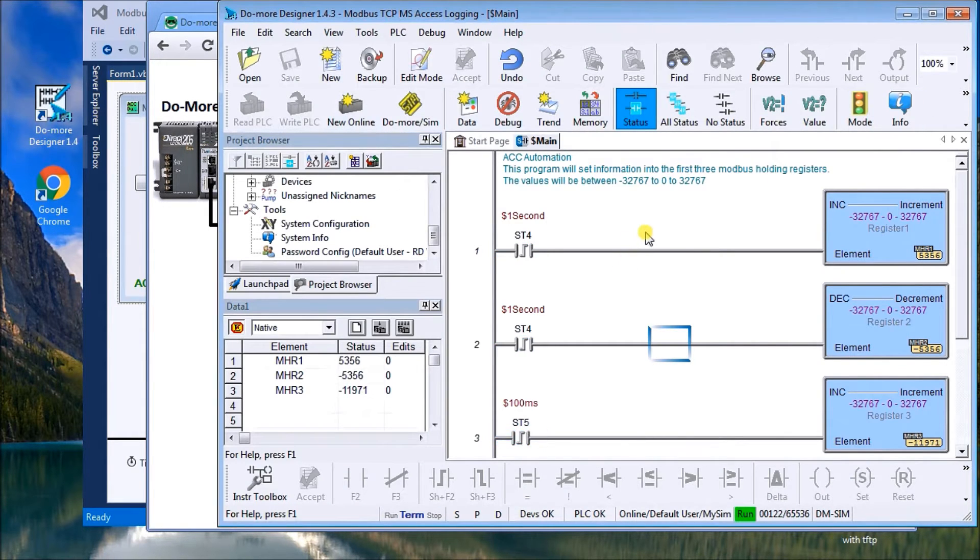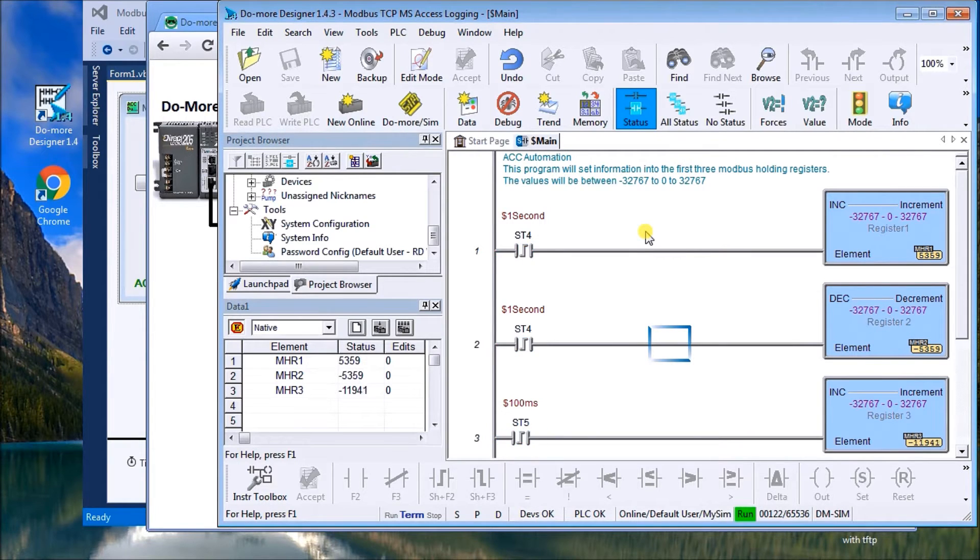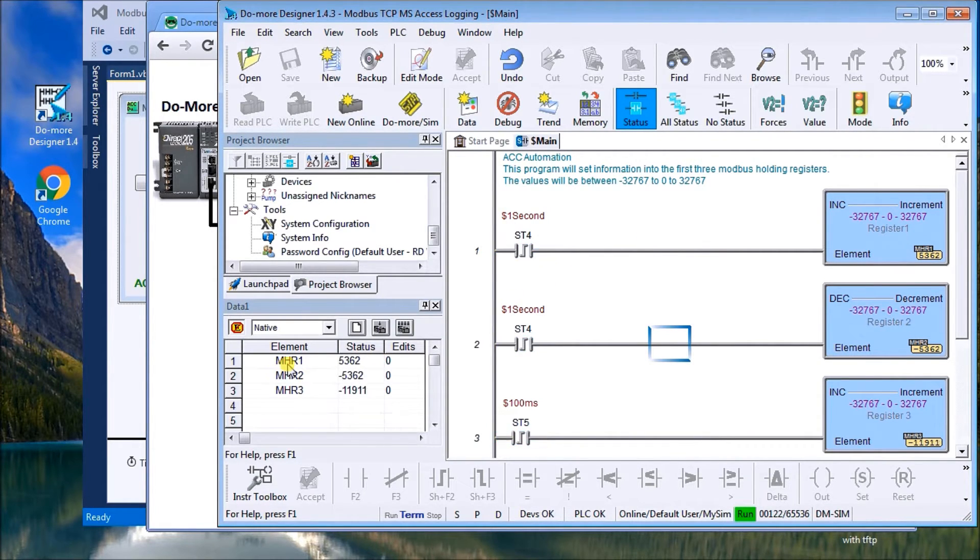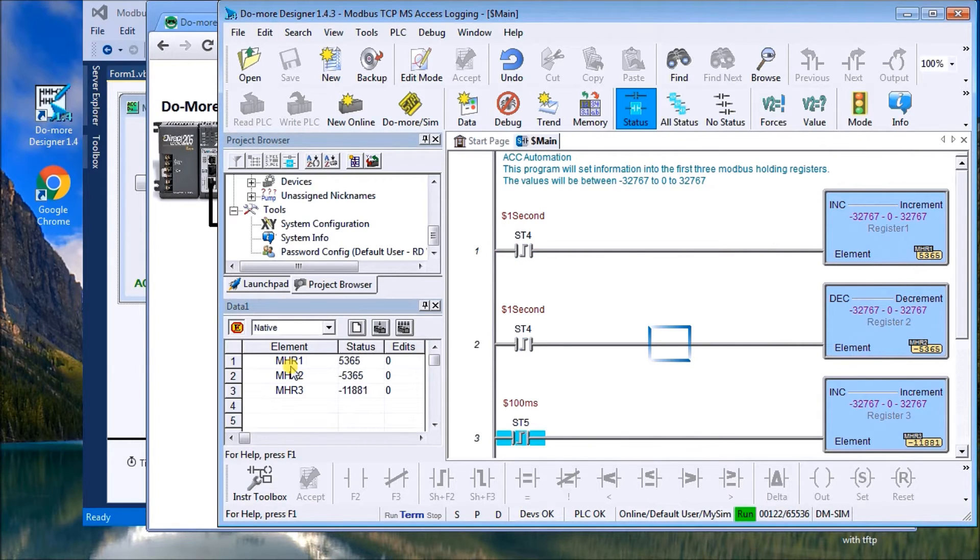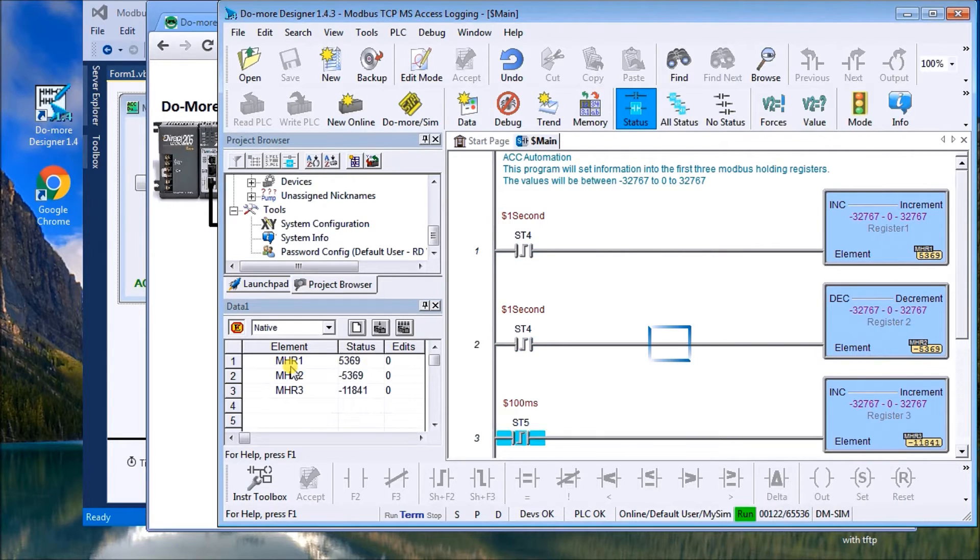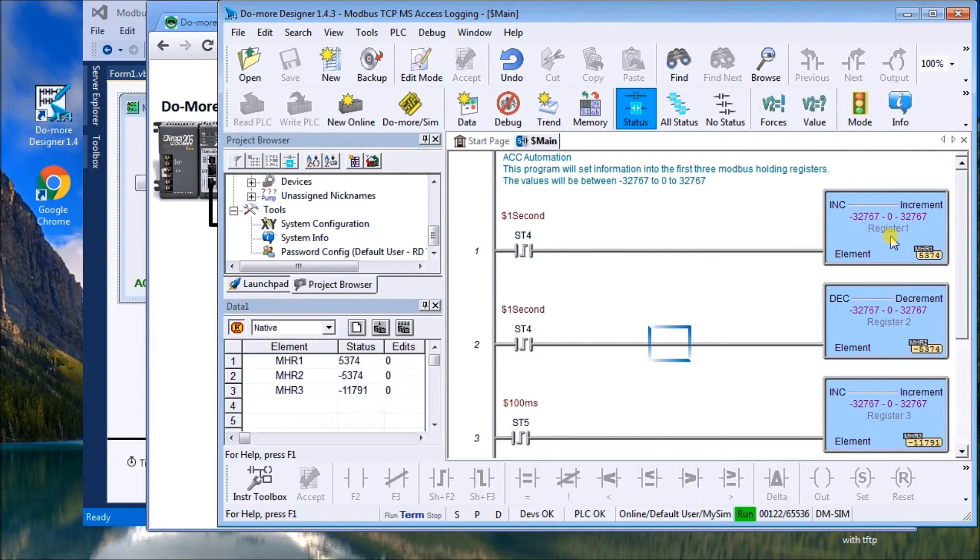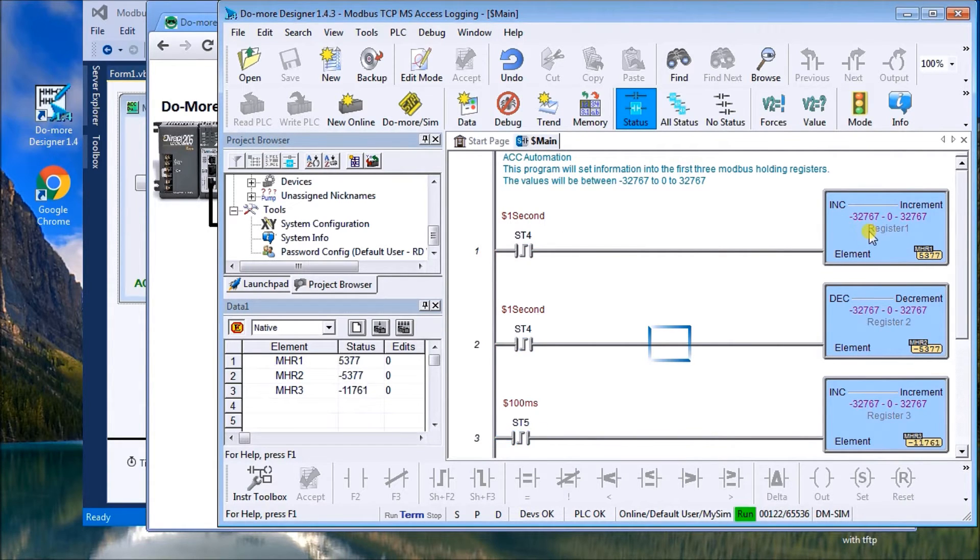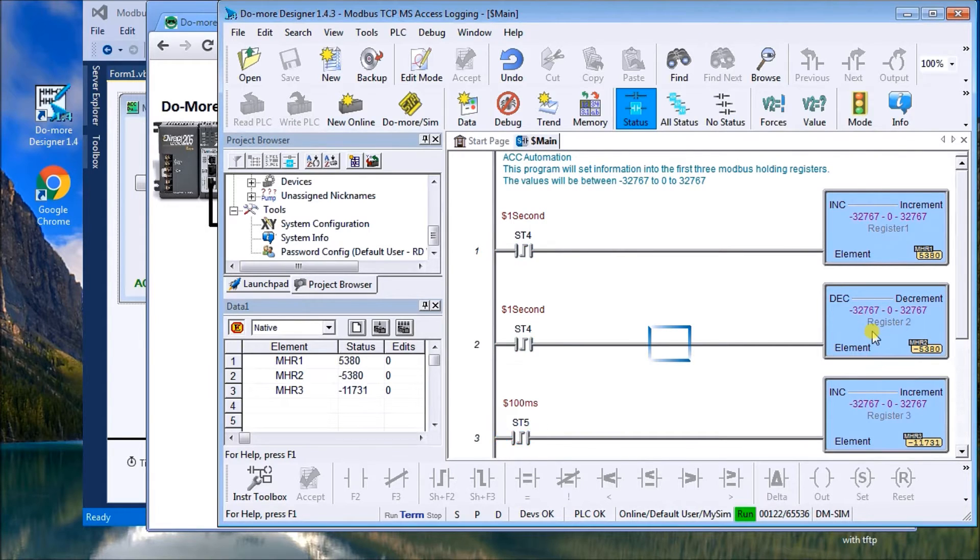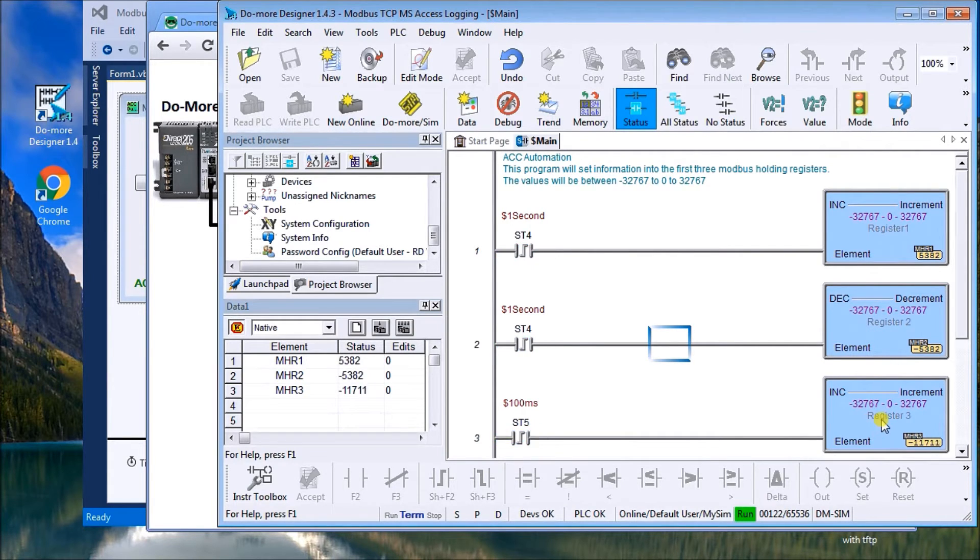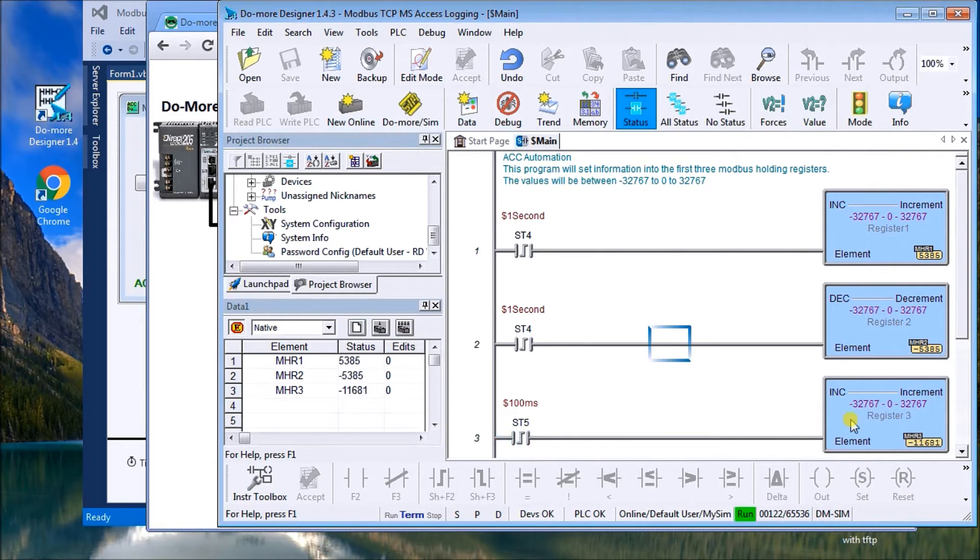So we call up our designer software and basically what we're going to do is take three values in the MHR area which translates to the holding registers in Modbus protocol. So you see here that on a one second I increment one counter or one register, I decrement a counter or a register, and then I increment the third one rather quickly.